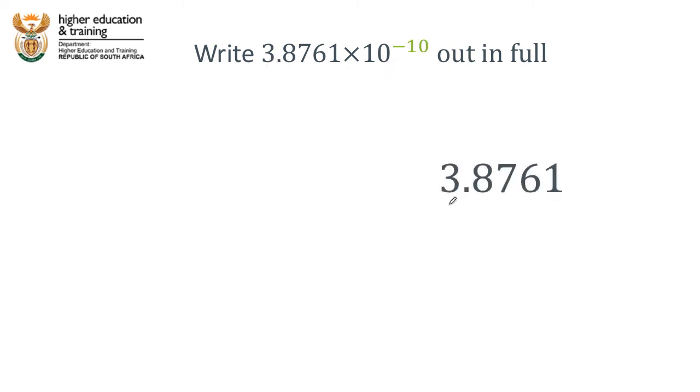One last example: we're asked to write 3.8761 times 10 to the negative 10 out in full. So this is in scientific notation — what is this number actually? To undo our scientific notation, we need to consider that in getting from the original number to the scientific notation number we moved the decimal point to the right. So to undo that, we need to move the decimal point to the left. And we need to move it 10 places to the left.